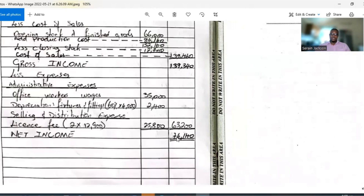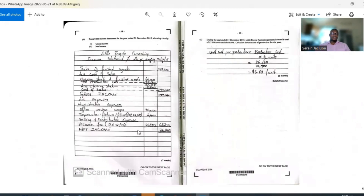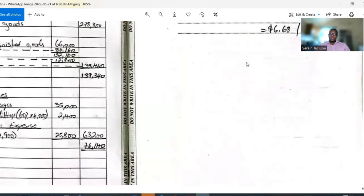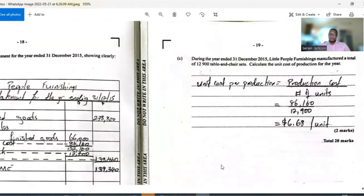Total expenses come to $63,200. Subtracting from gross income gives net income of $76,140. They use the word 'income' rather than 'profit,' hence the terminology. That section is worth 7 marks and is fairly straightforward. Overall, the income statement section is probably a 4 or 5 in difficulty.